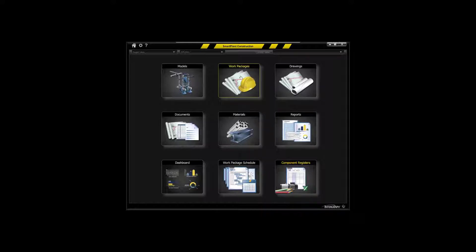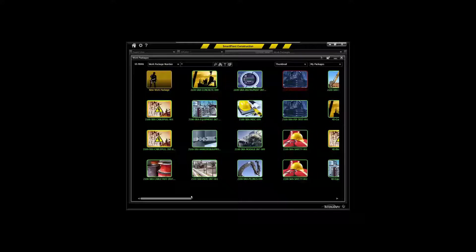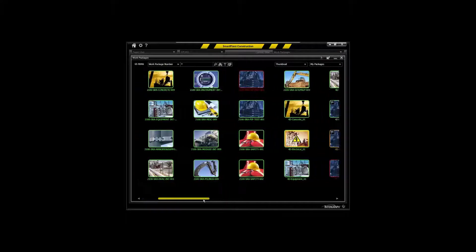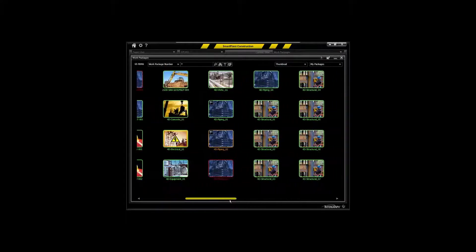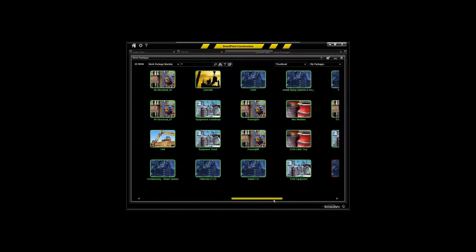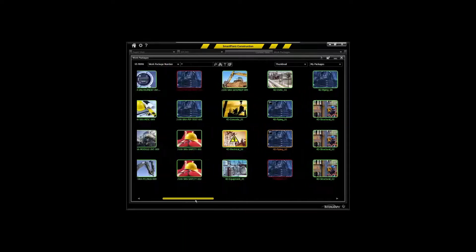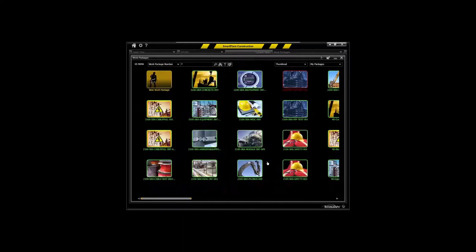The first and foremost is the work packaging environment. This is an environment where you'll create, maintain, and track your work packages. This environment can be used from a touch screen mode just like you would use on your iPhone.